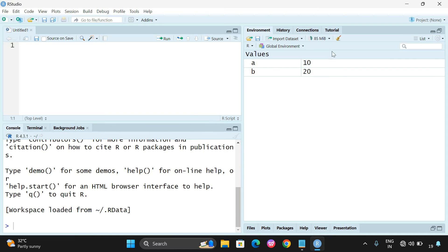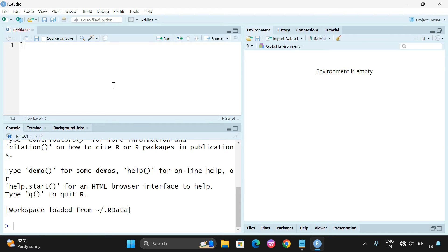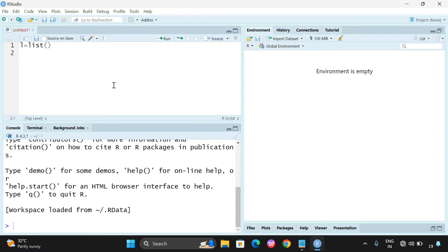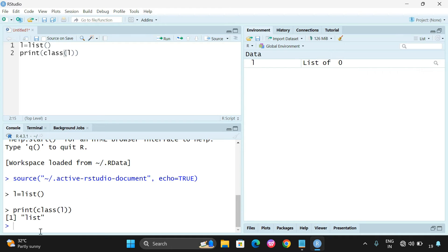Here I will erase all the previous data. L is equal to list function — I am taking the list function. I will print the class of L, which gives the data type of L. If you execute, you can see the data type of L is a list. And here we can create a list using the list function.